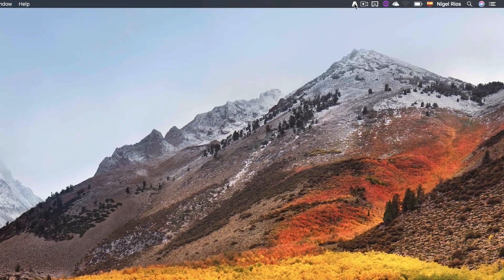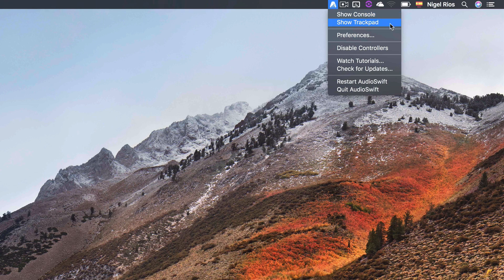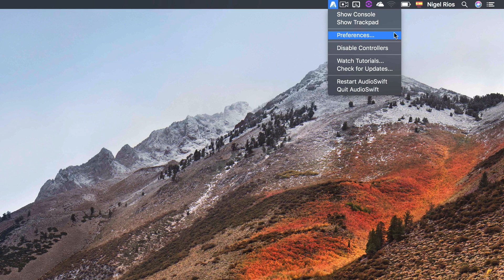Now let's go to the menu bar and click the icon. A drop down menu appears with different items. I am going to leave preferences to the end.